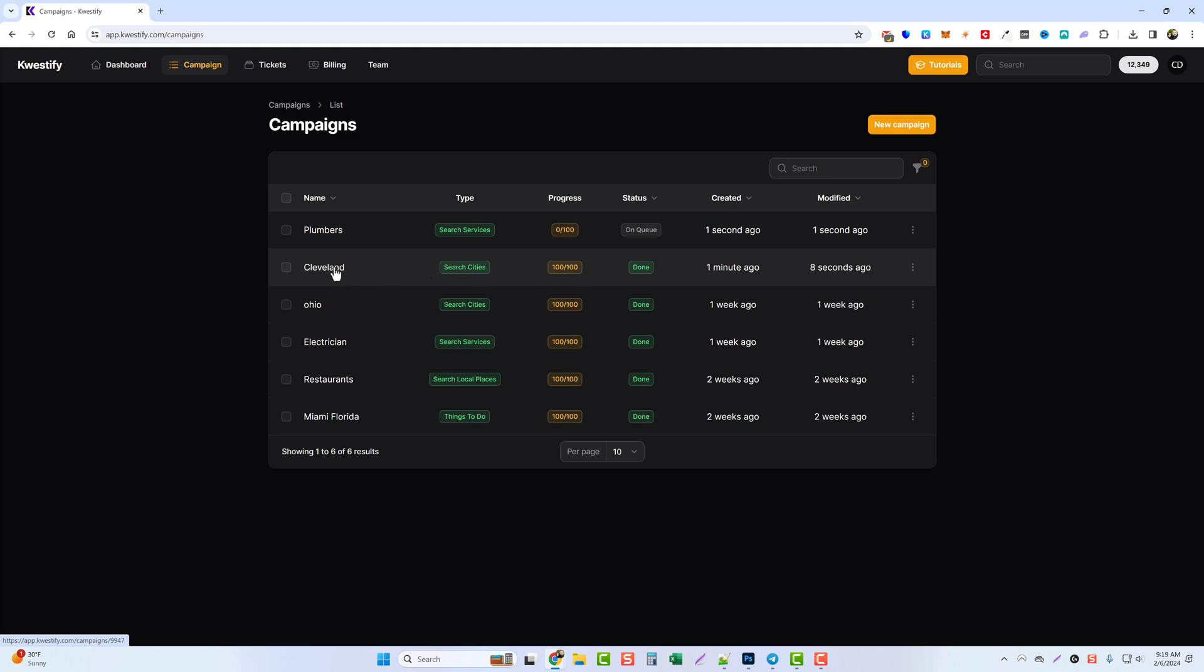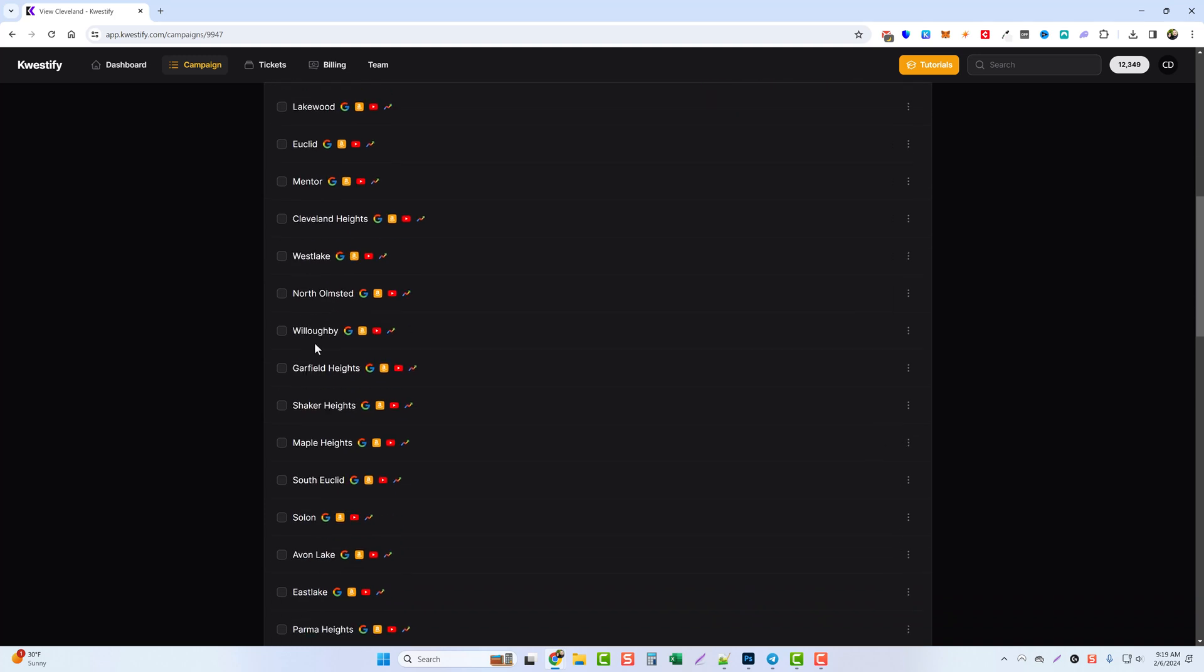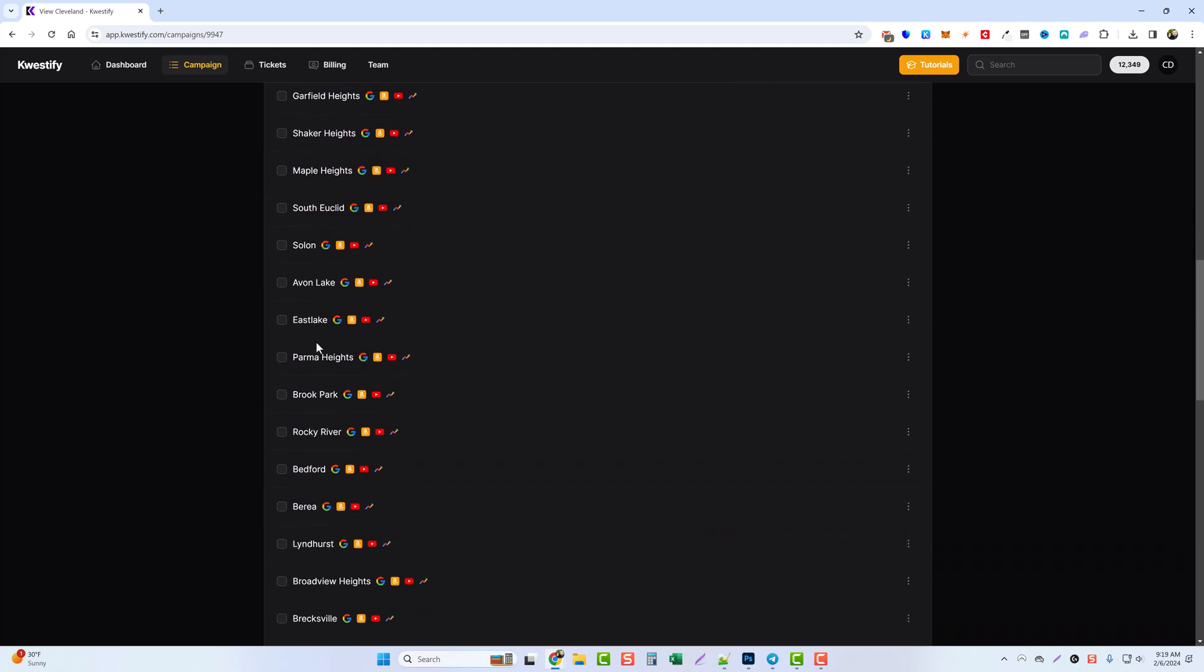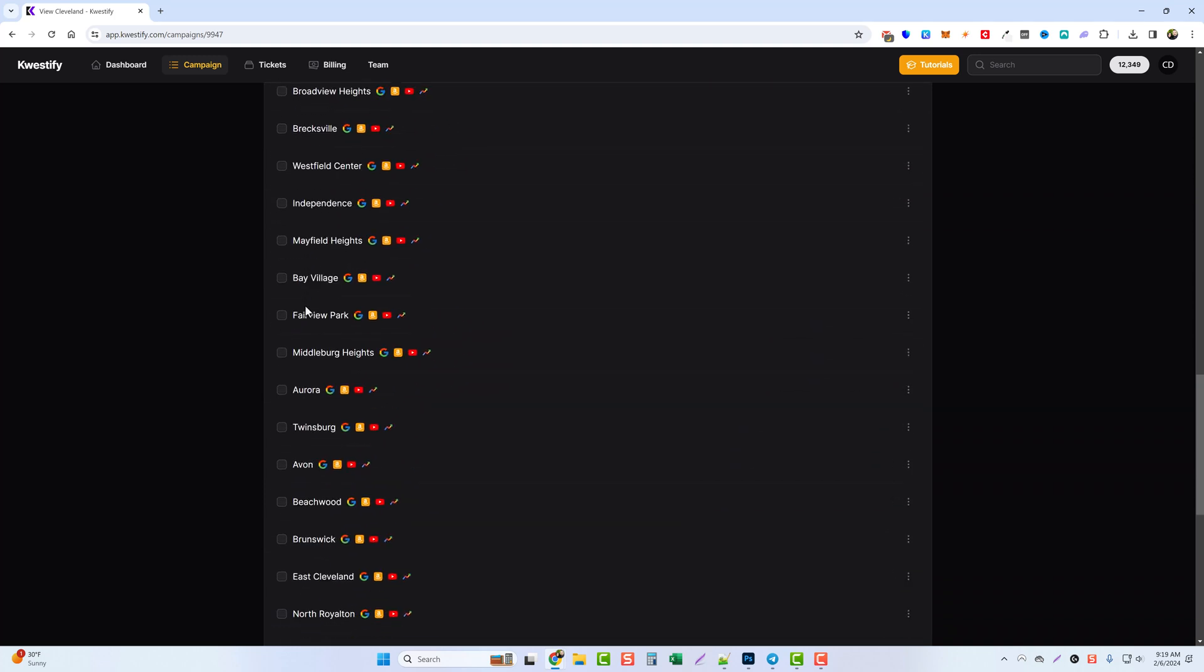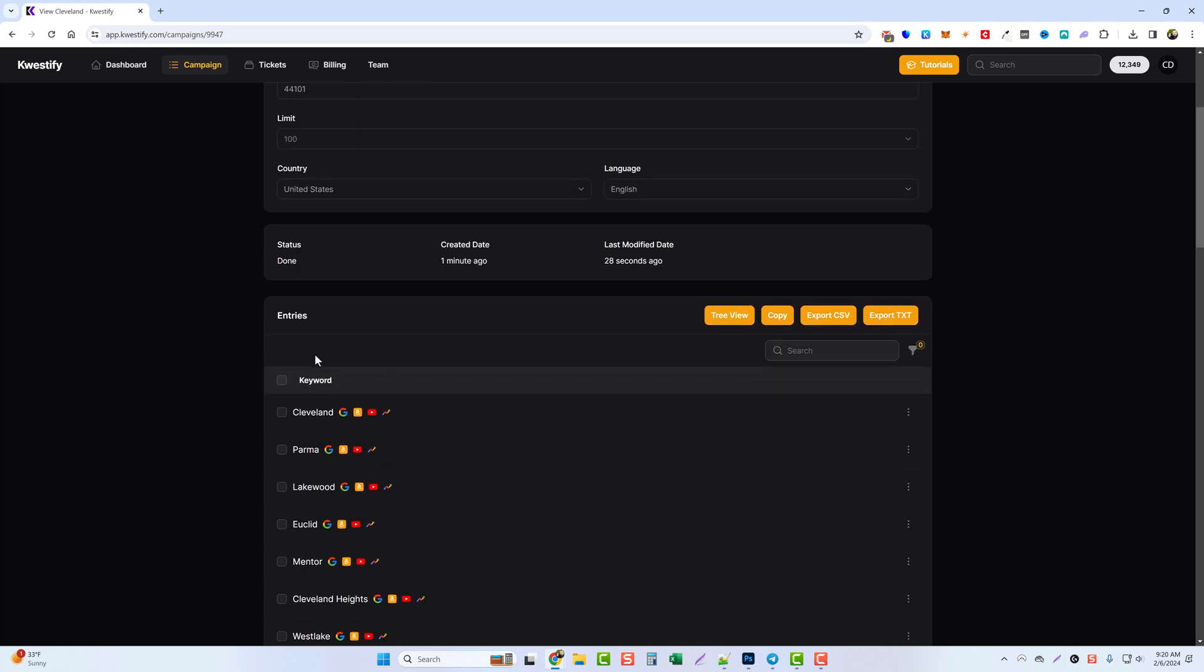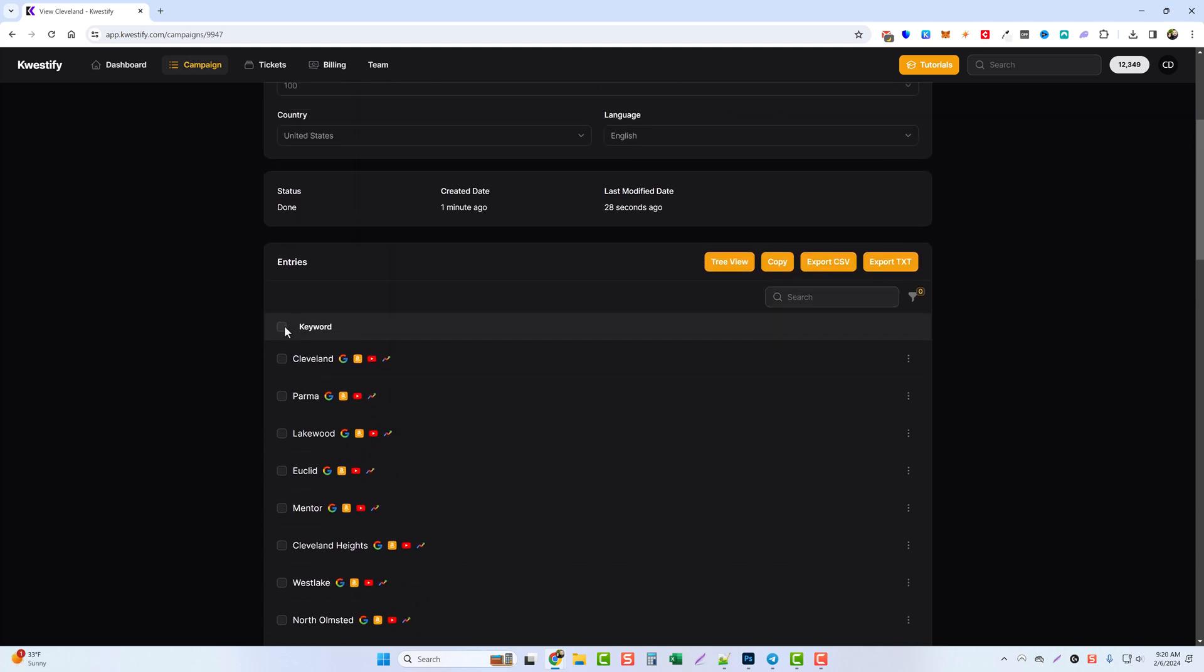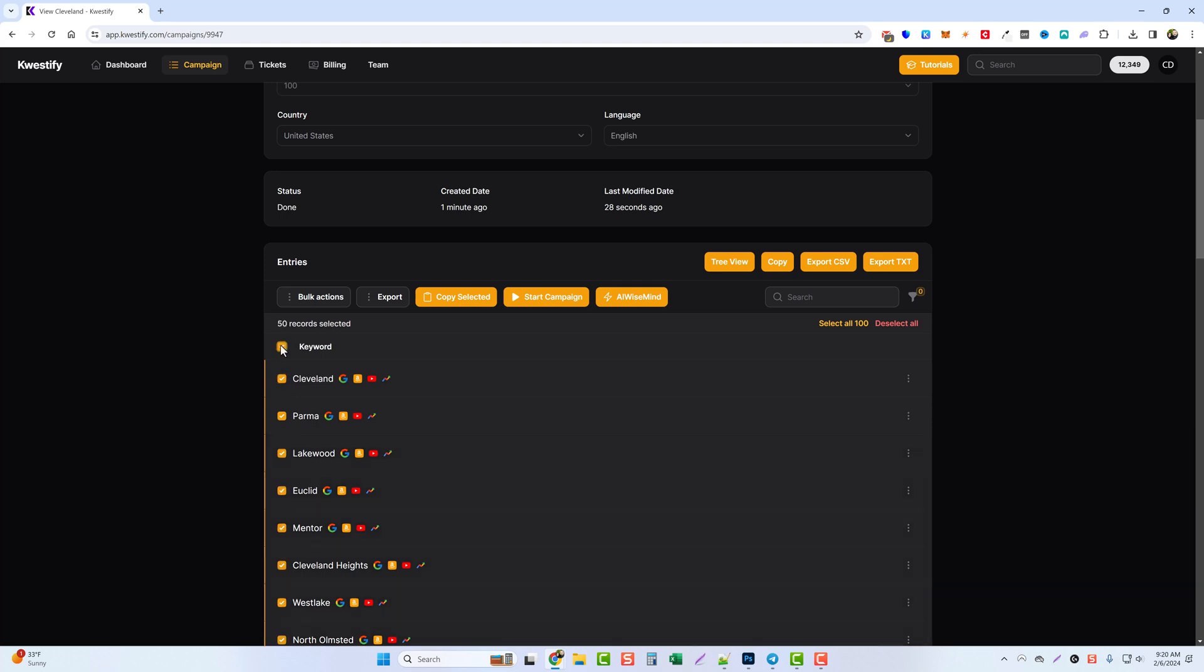We can see the first campaign we did with Cleveland for searching cities is complete. Let's go ahead and jump into that one, and we're going to scroll down. Here you can see the list of a hundred of the cities that were closest to the zip code that we entered as they branch out and go further away. Now what we can do with this list is we can select just individual cities or we can select all of them.